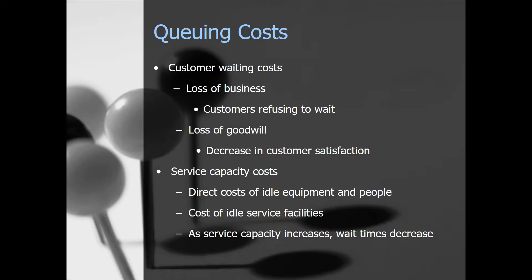The goal of the queuing analyst is to minimize the sum of two main costs that come from queuing. The first is customer waiting costs, which includes loss of business — when a customer just doesn't want to wait and the longer the line, the less likely they are to stick around. There's also loss of goodwill, which is a decrease in customer satisfaction. They wait a while, they're not happy, and they're not coming back.